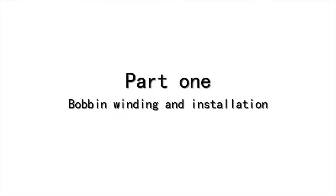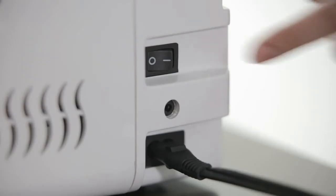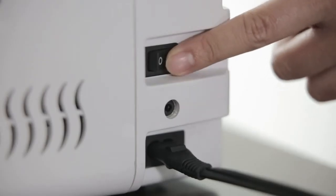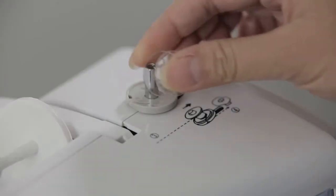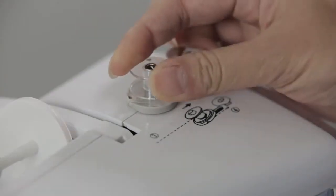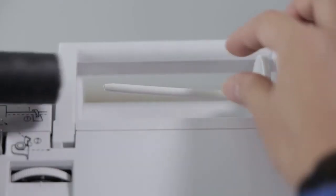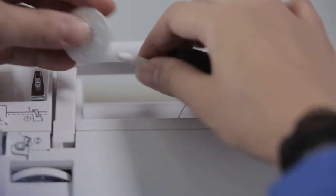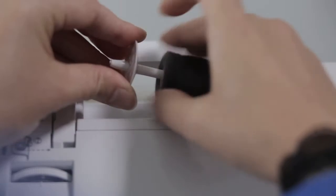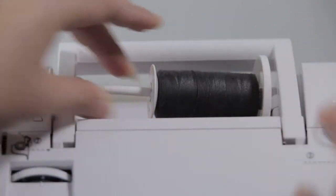Bobbin winding and installation. Power on. Install the bobbin on the fixed shaft. Put the row line on the thread bar and cover it with row line cover.